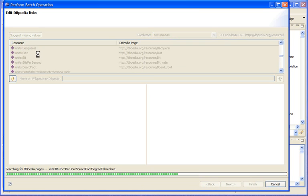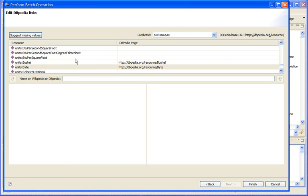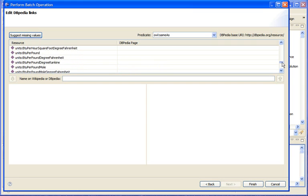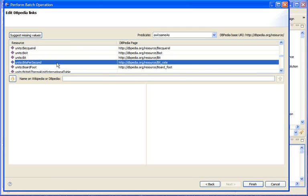It doesn't find links to all the resources because they either don't exist or because of misspellings. But it's still fairly smart in some cases. Like here for example it has automatically found the term bitrate to be equivalent to bits per second.